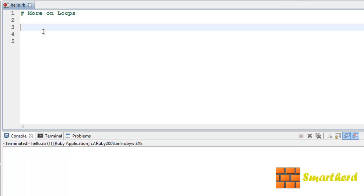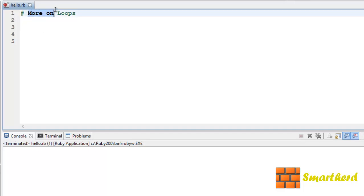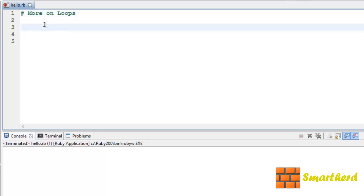Hello ladies and gentlemen, this is again Shrakes from SmartHerd. Welcome to the 21st Ruby tutorial. In this tutorial I am going to show you more types of loops in Ruby. In the previous tutorial we saw the for loop, while loop and until loop. Now let us check out a few more loops in Ruby.